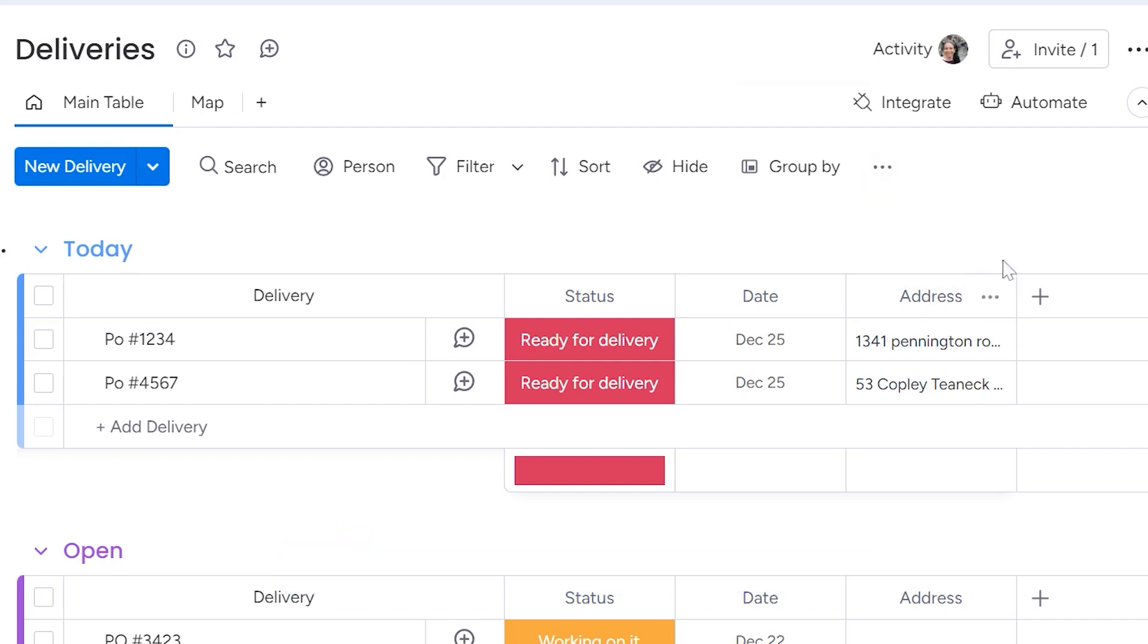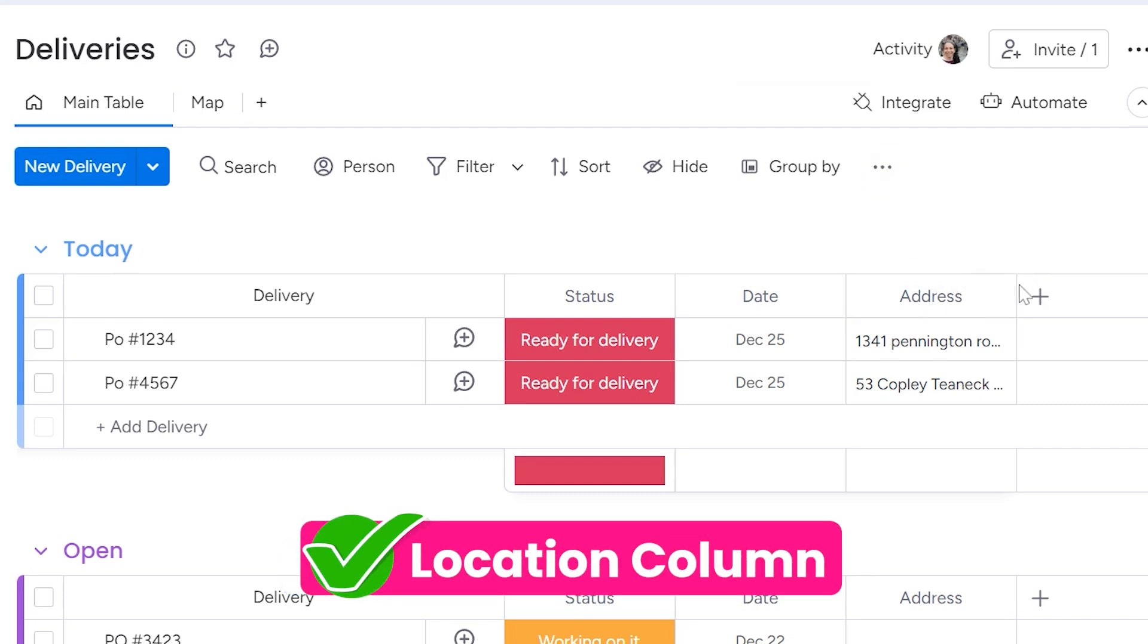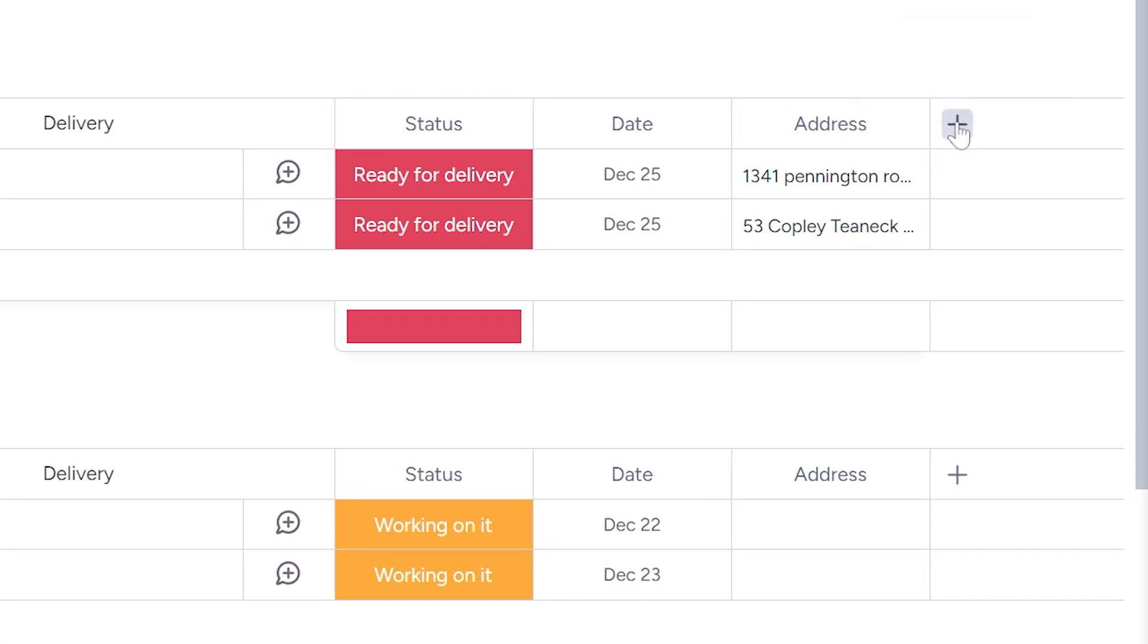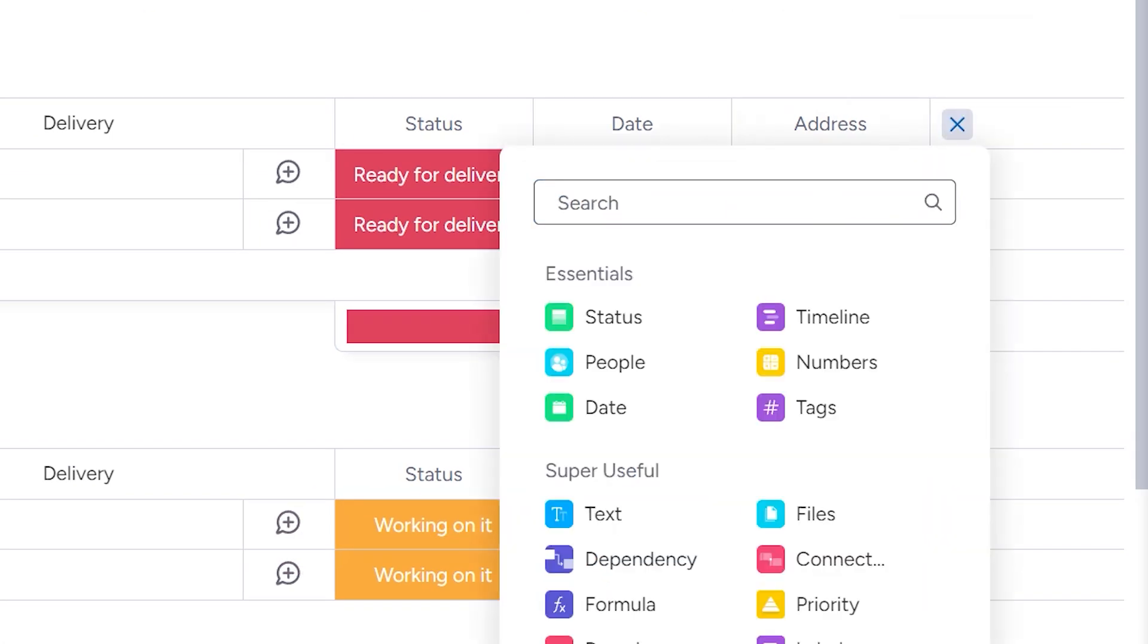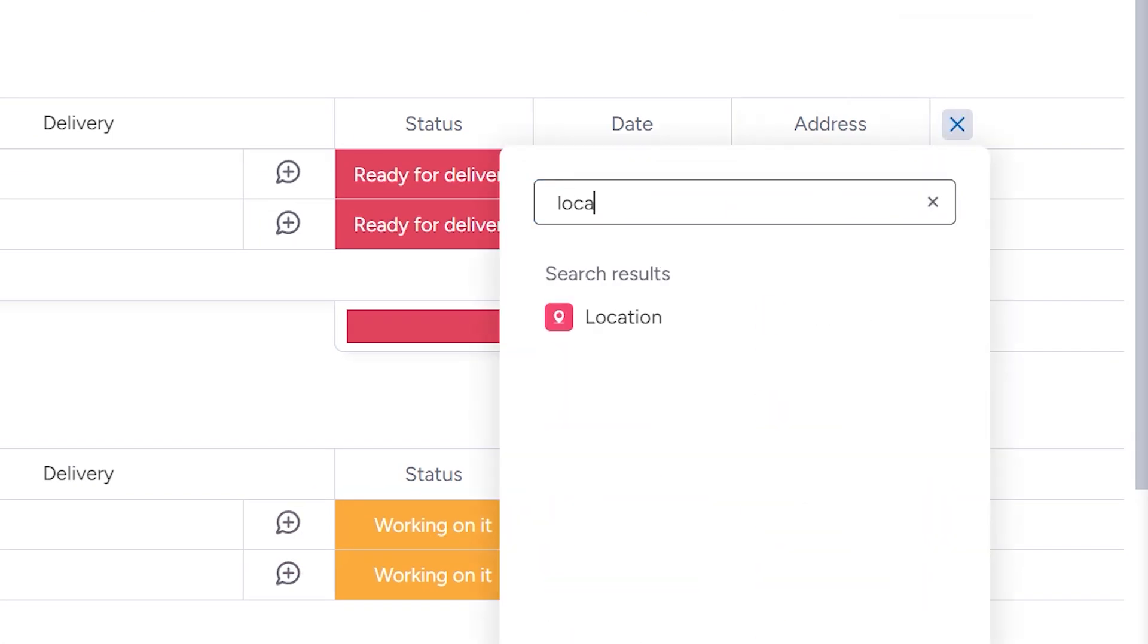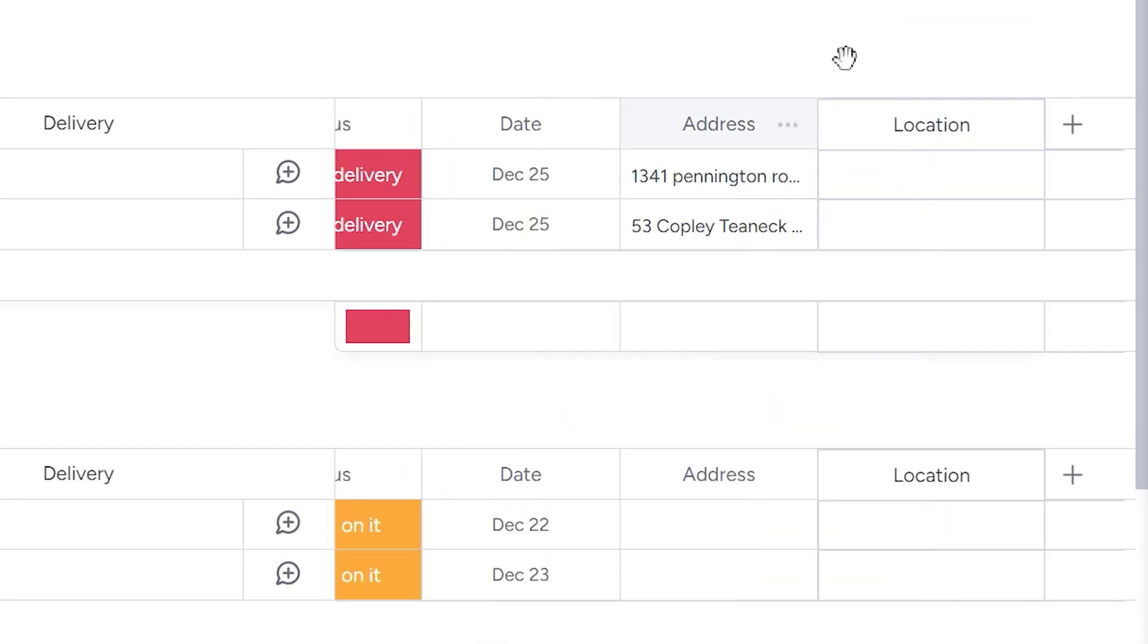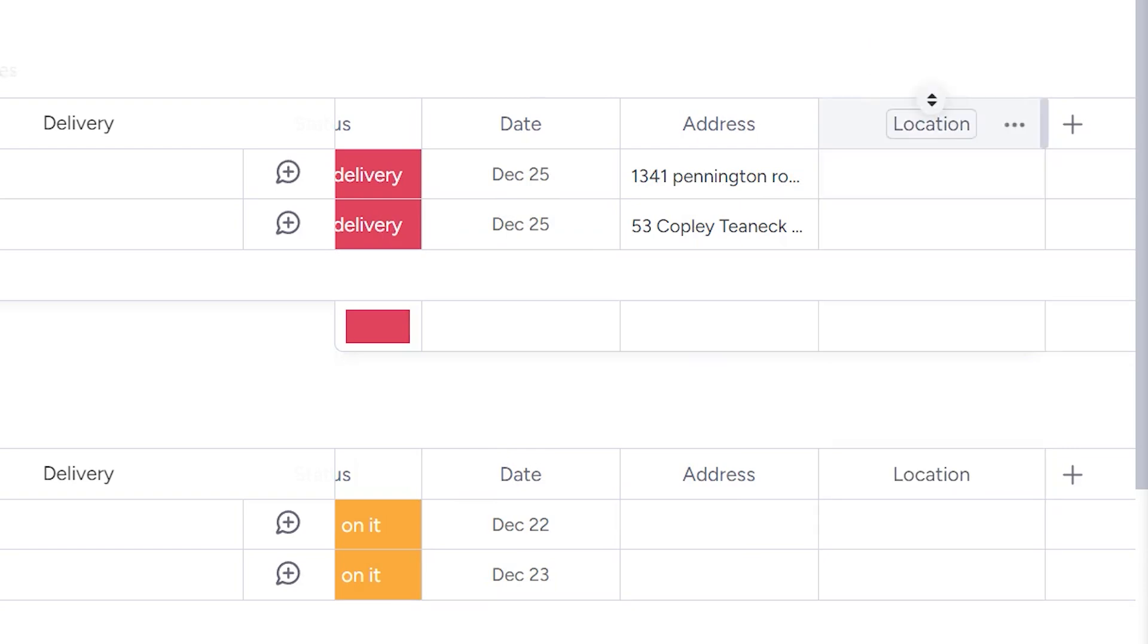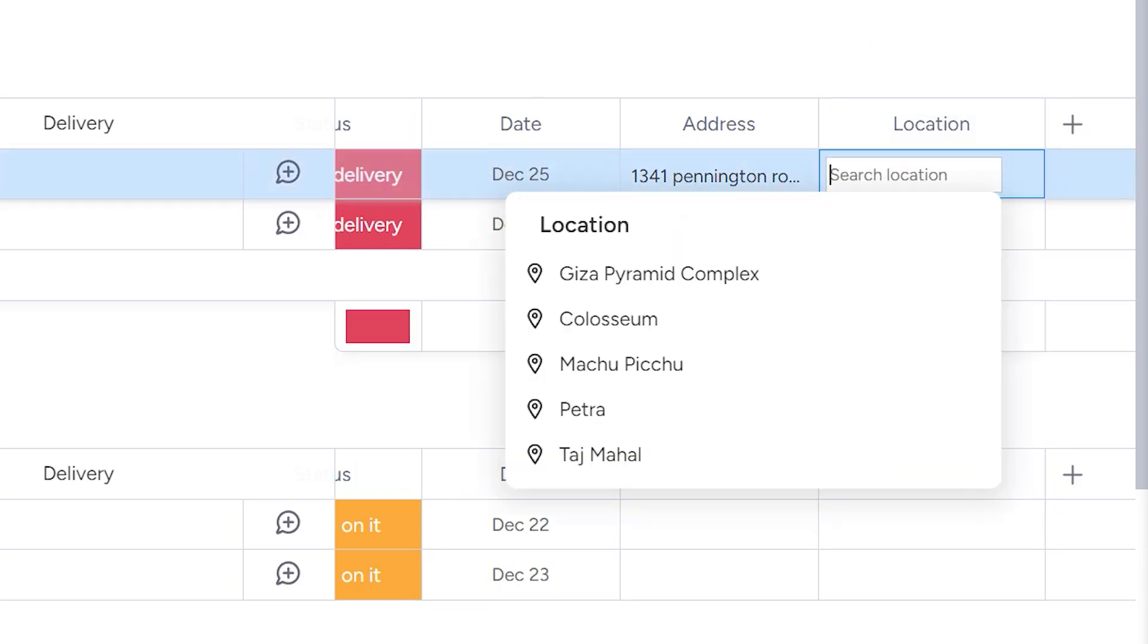What you need to do is use a location column. So you're going to click on the plus button and search for location, and we're going to add a location column to this board.